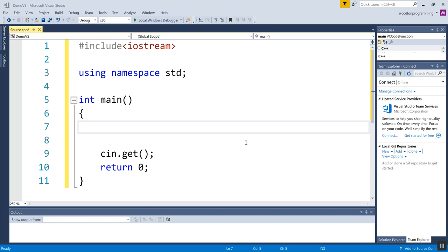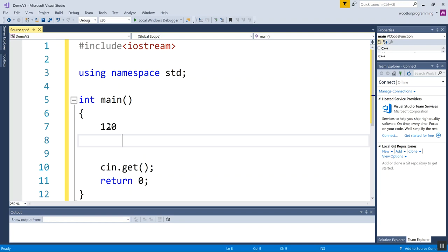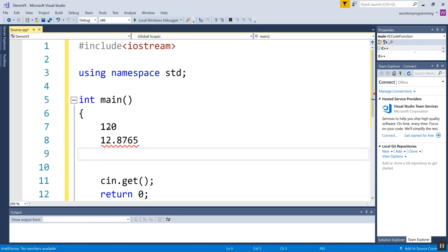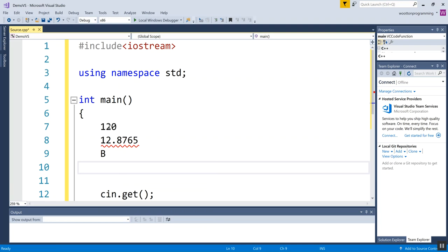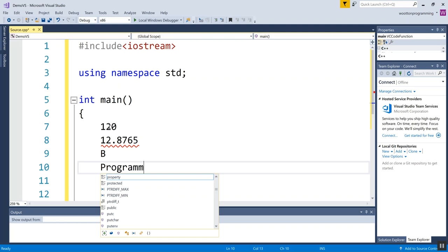Let's talk about the type first. Our kinds of information we might want to store are something like an integer, so like 120. Maybe we want to store a decimal like 12.8765. Maybe we want to store a single character or key press from the keyboard like the letter B. Maybe we want to store a word, so like programming.